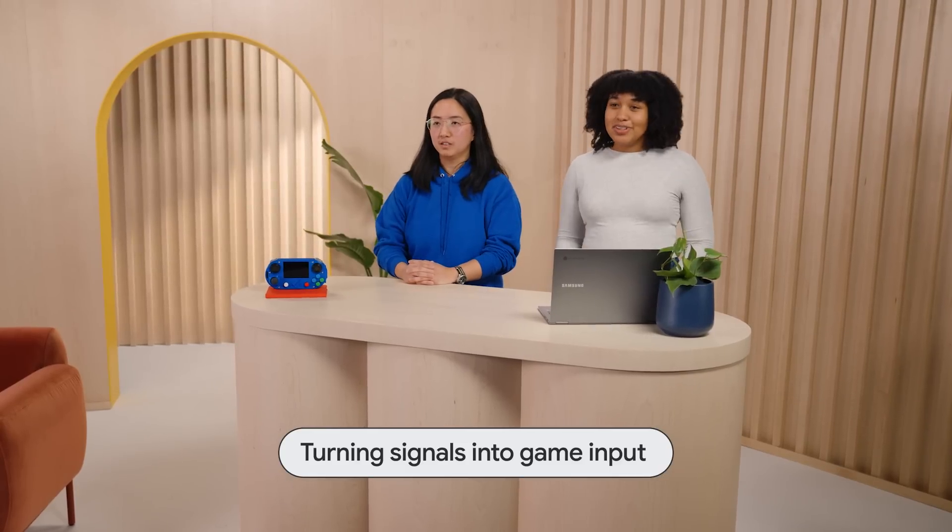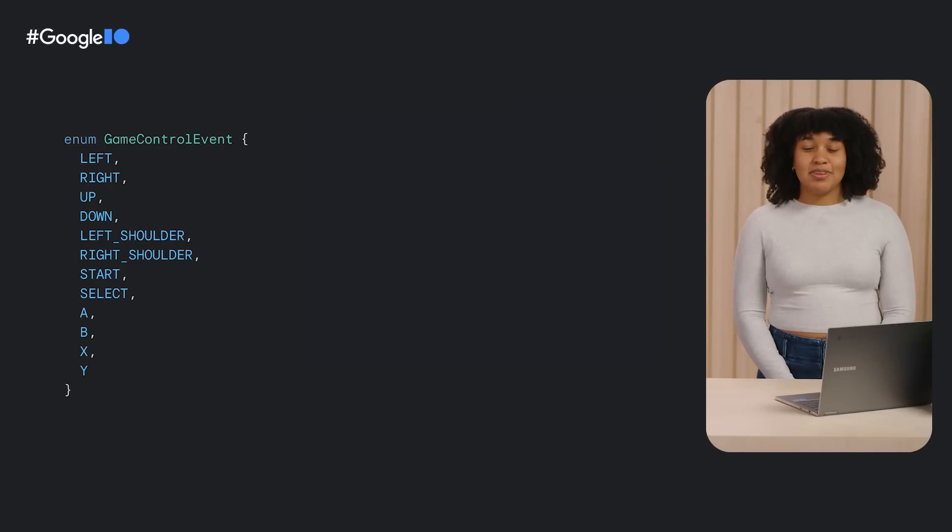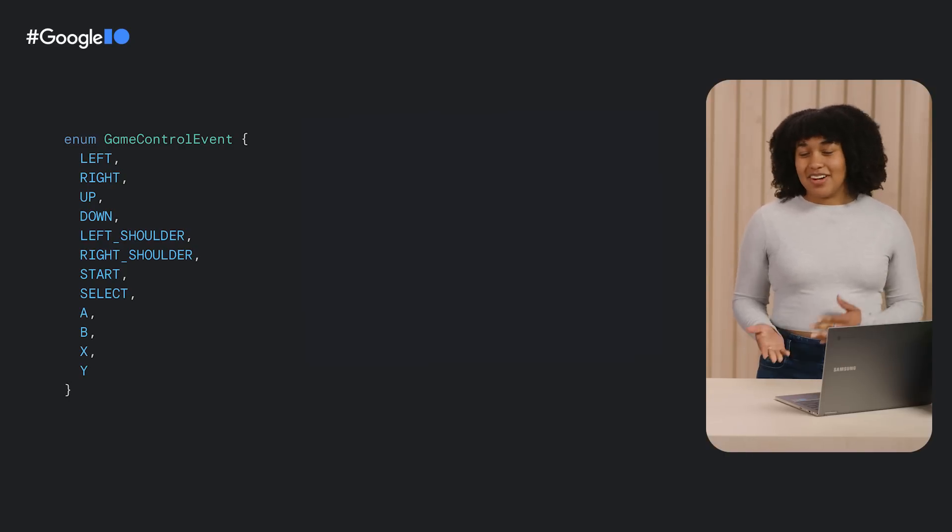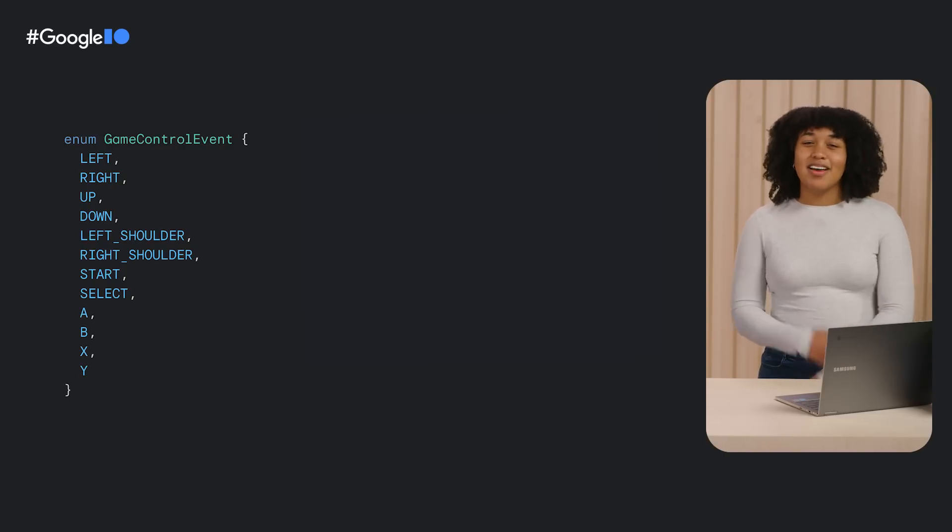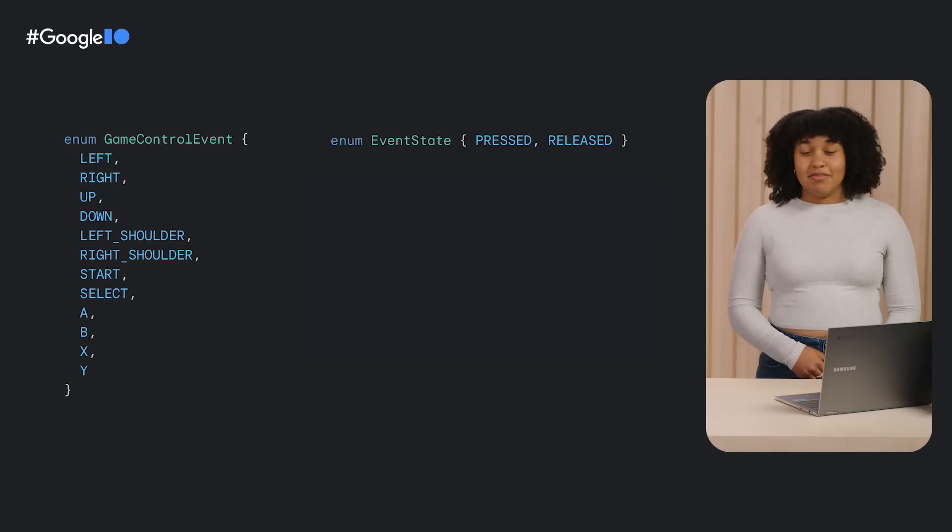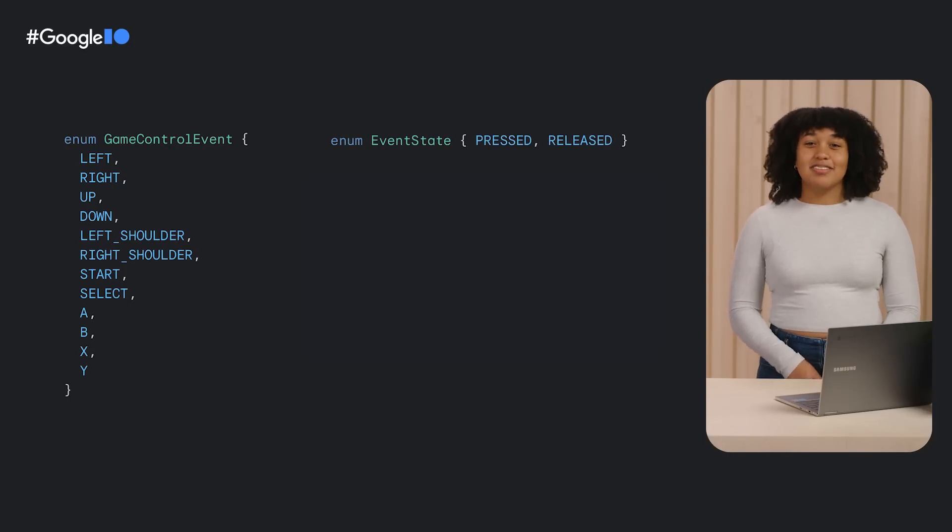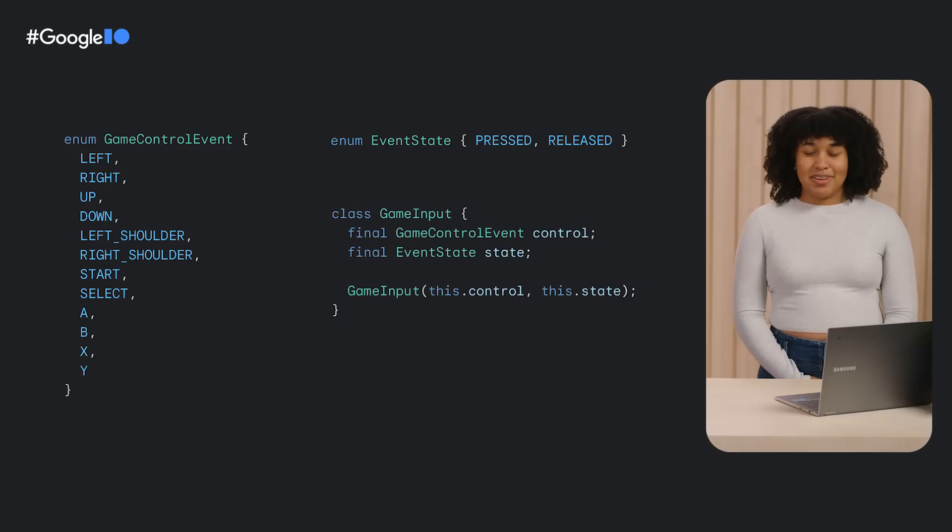The question we need to answer is, how should our code translate raw button press events from the hardware into Doodle Dash commands my game can understand? To translate between the two, we created a few classes for the Doodle Dash game to use. There's GameControlEvent, which represents what game control was activated, left, right, A, B, etc. And EventState, which represents whether the button was pressed or released. Together, they make up a game input event.